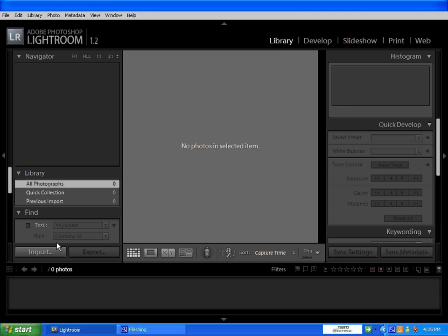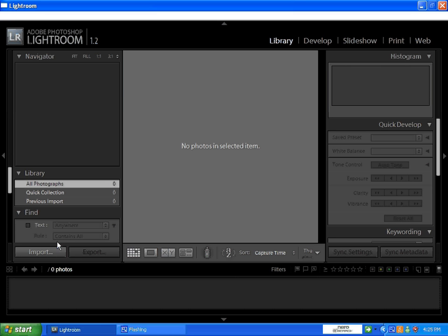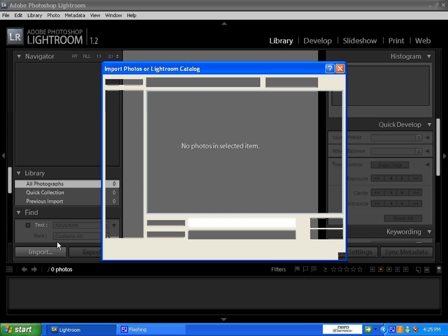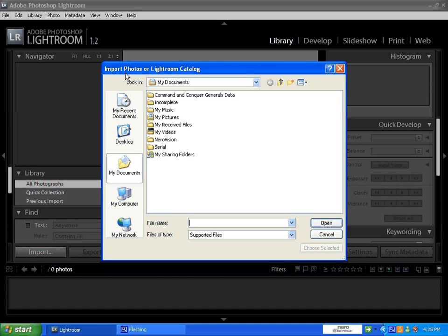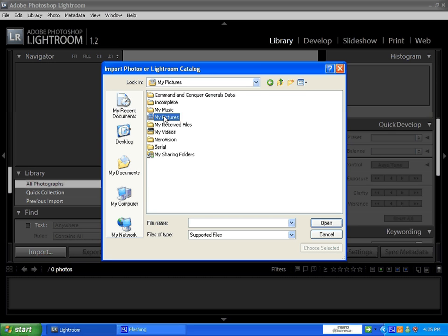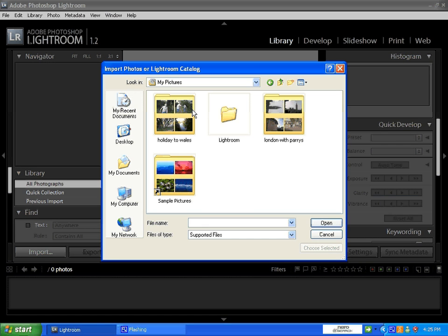I'm going to select the area where my photos are from here. I'm going to select this London with Paris folder. I'm just going to import the 6 photos. I've selected all the photos I want. Just open.